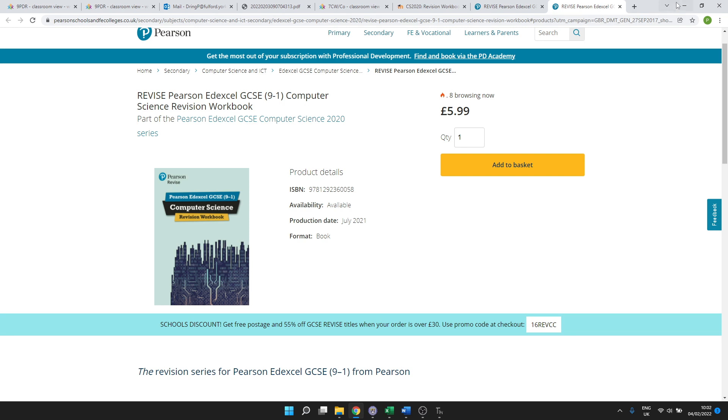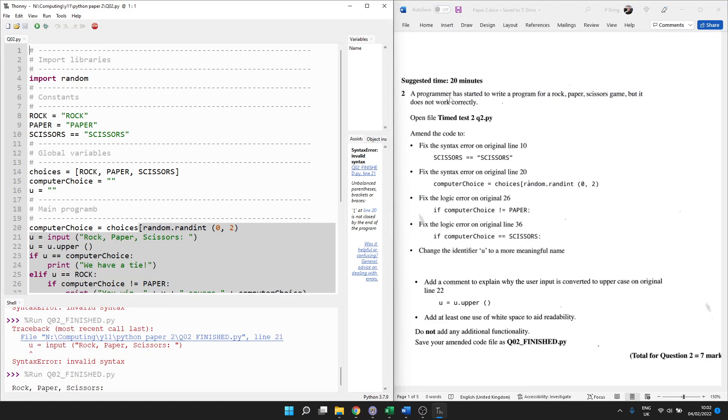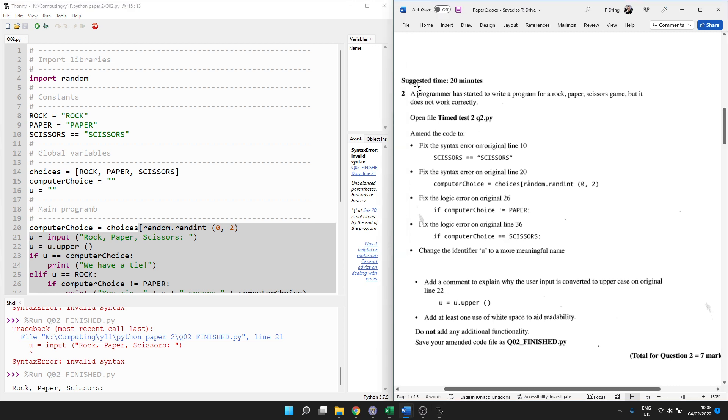So in the previous video, we showed you how to download these files. Start by opening up Q02 and then have the relevant page. I think it's page 106 or something for question 2. So let's read it through.